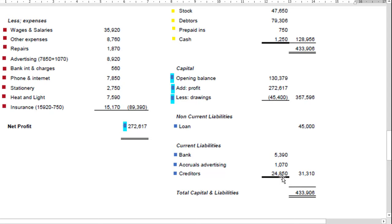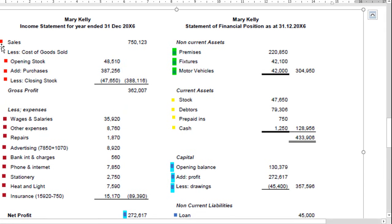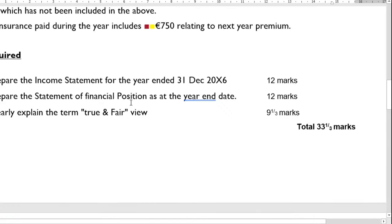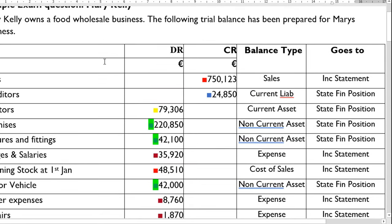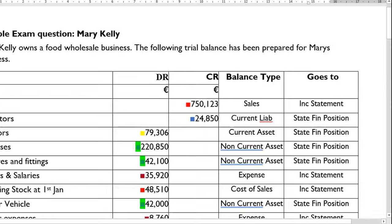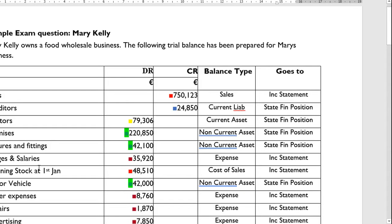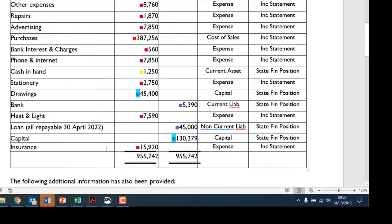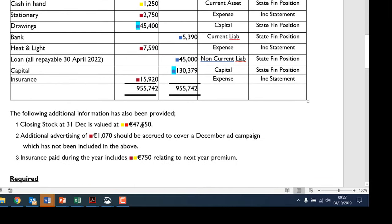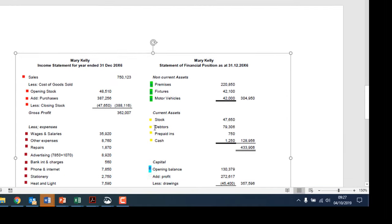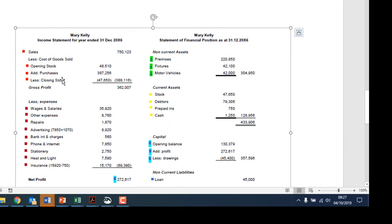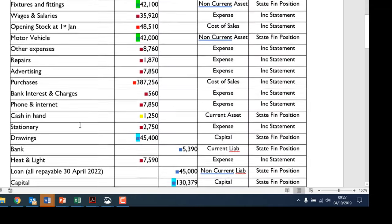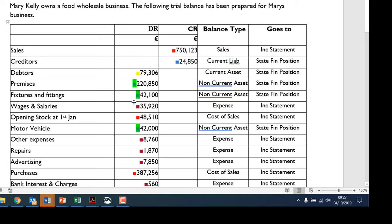Now let's look at where all these figures came from. Starting with the trial balance — I'll reduce the zoom a little to make it easier. The sales figure came from here. You've got your opening stock, your purchases, and at the bottom it tells you that closing stock is 47,650. Those are the figures included in the top half of the income statement.